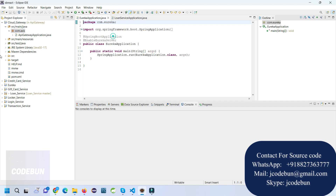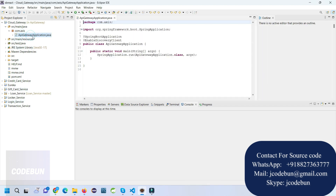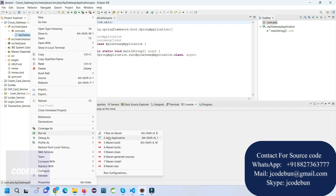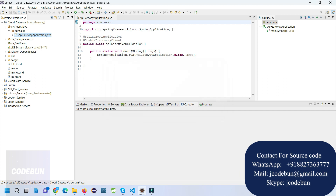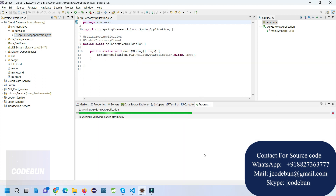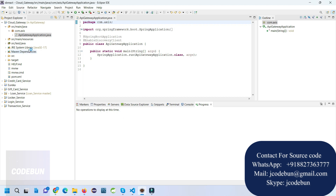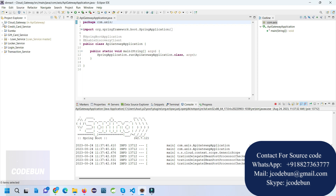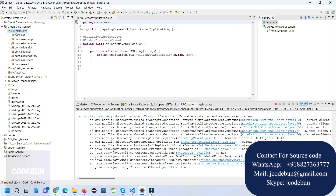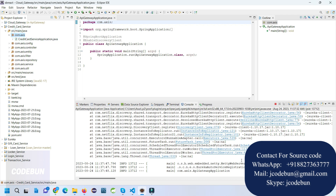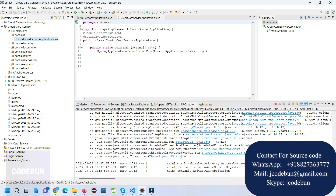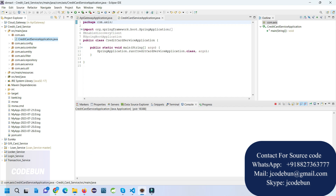These are separate microservices. To run them, open the main file for each service, right-click, go to Run As, then Run as Java Application. Make sure each service runs on its specific port number. I've just run the cloud gateway first, and once it starts I'll start the next — the credit card service.